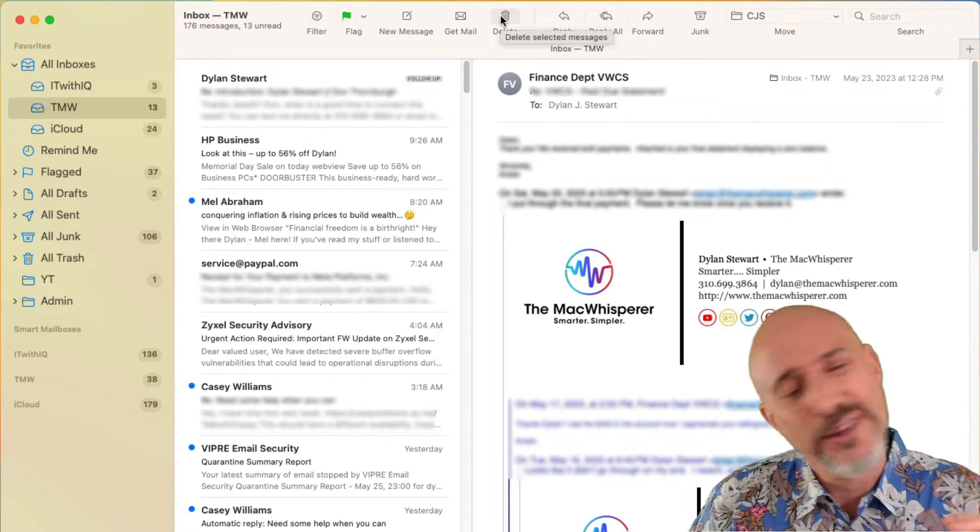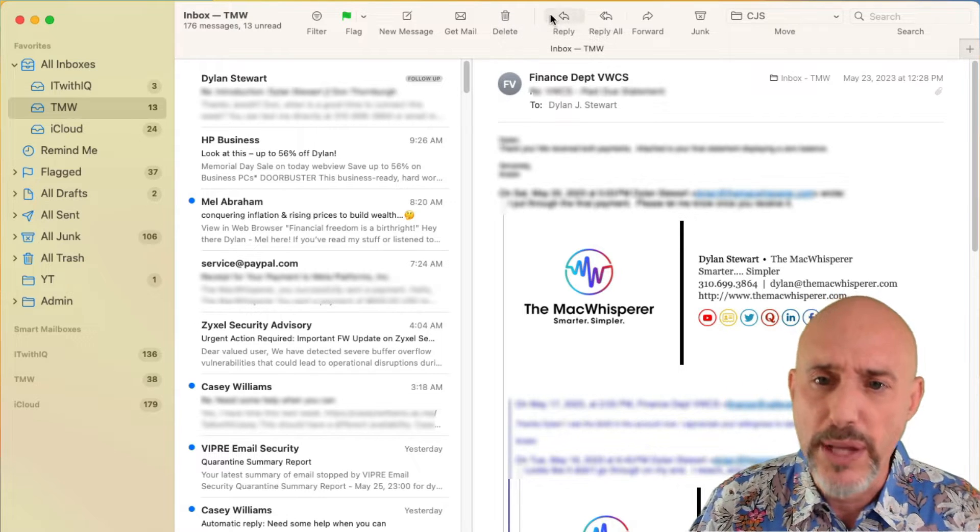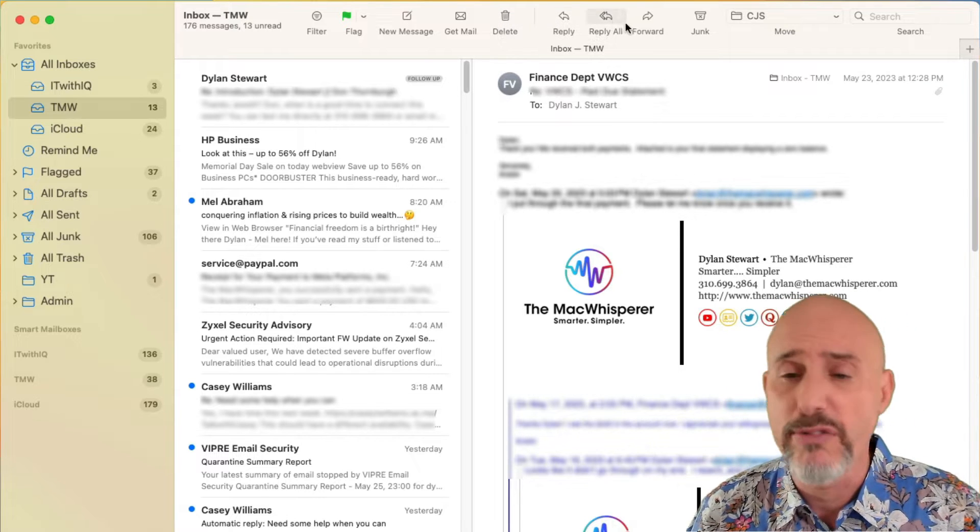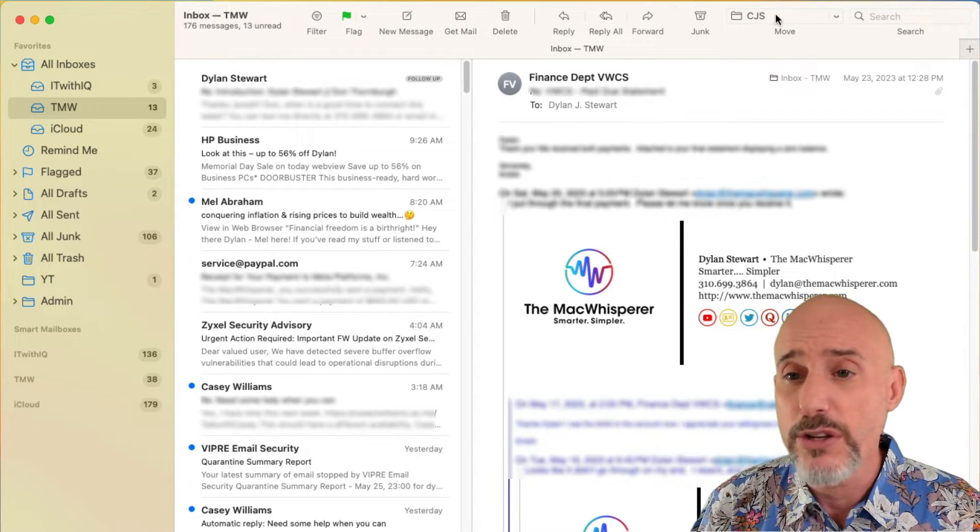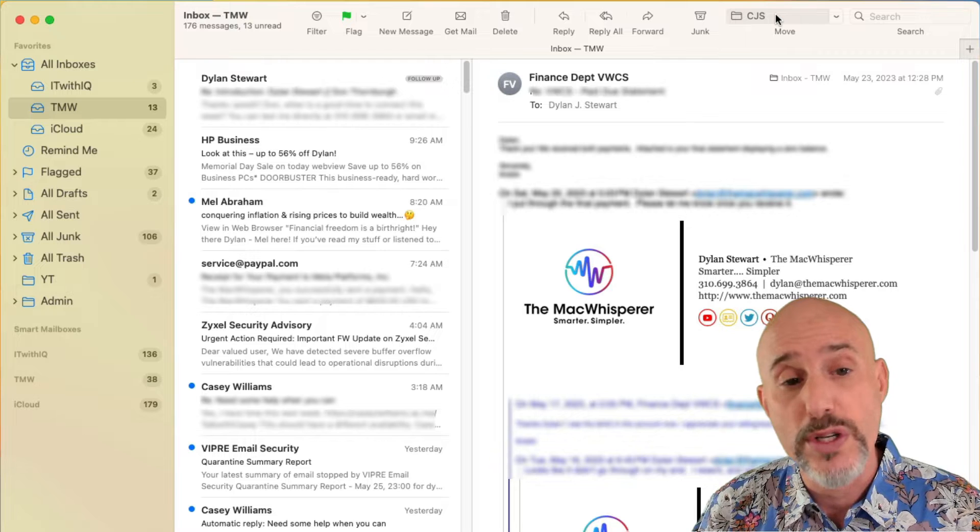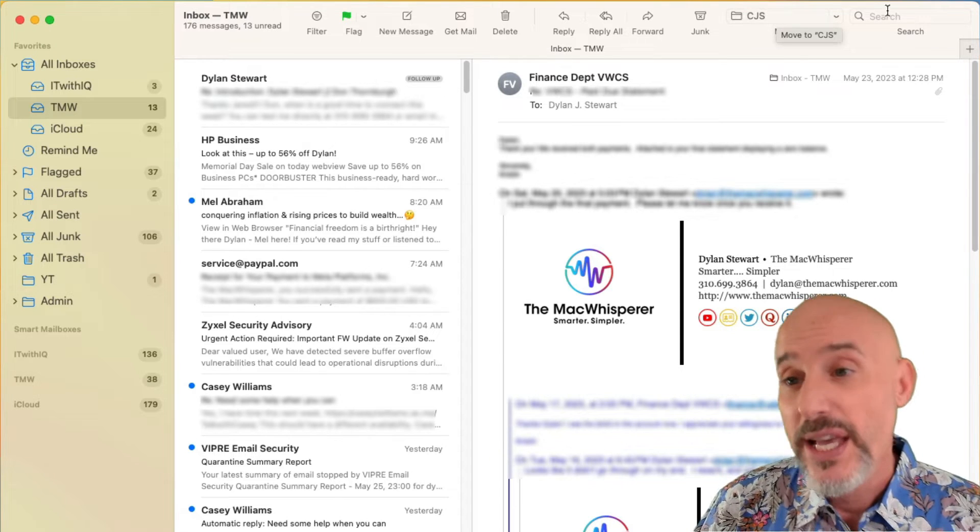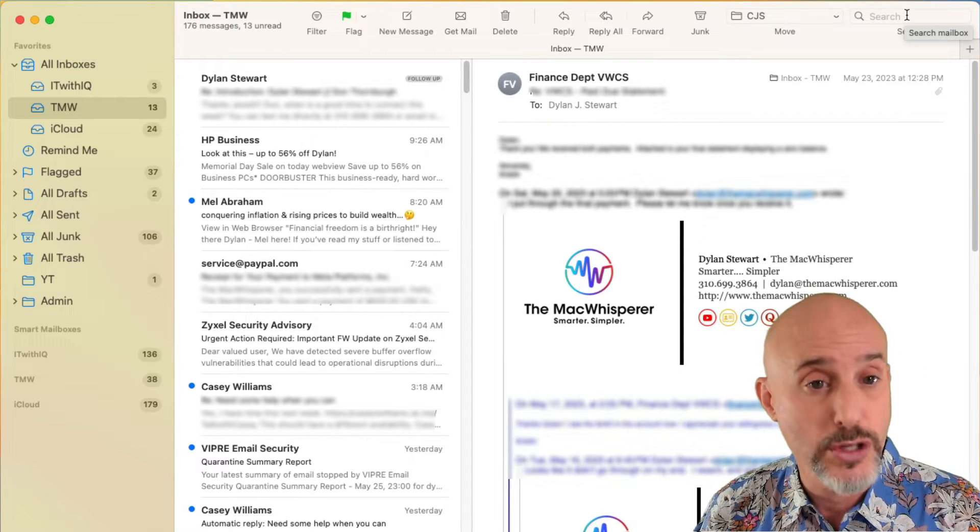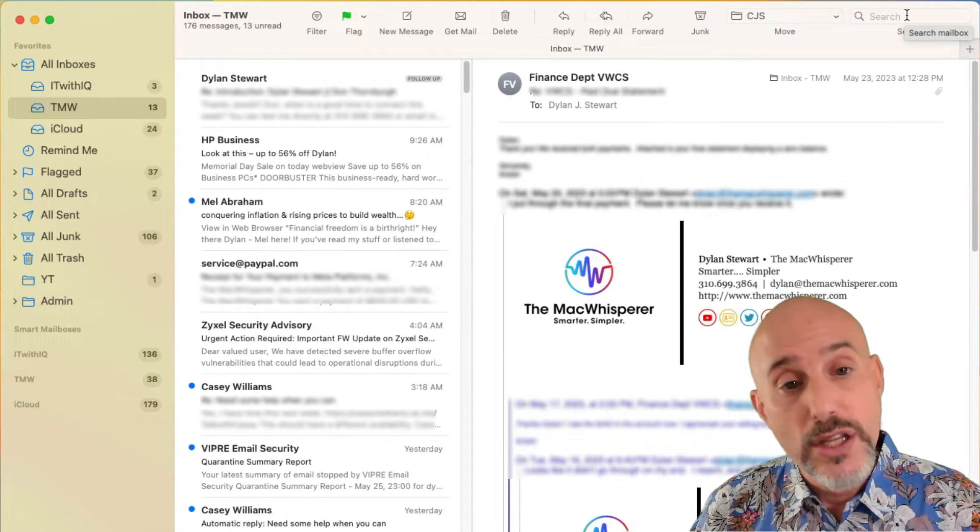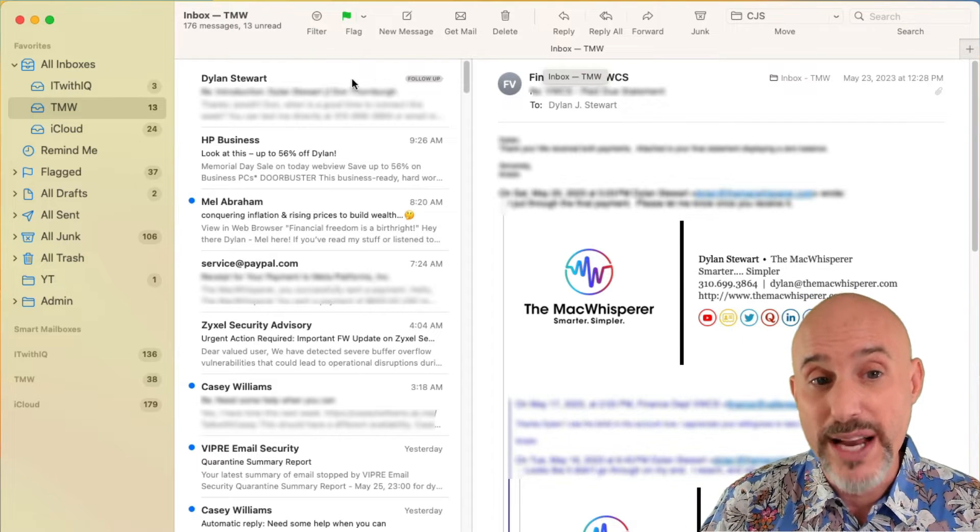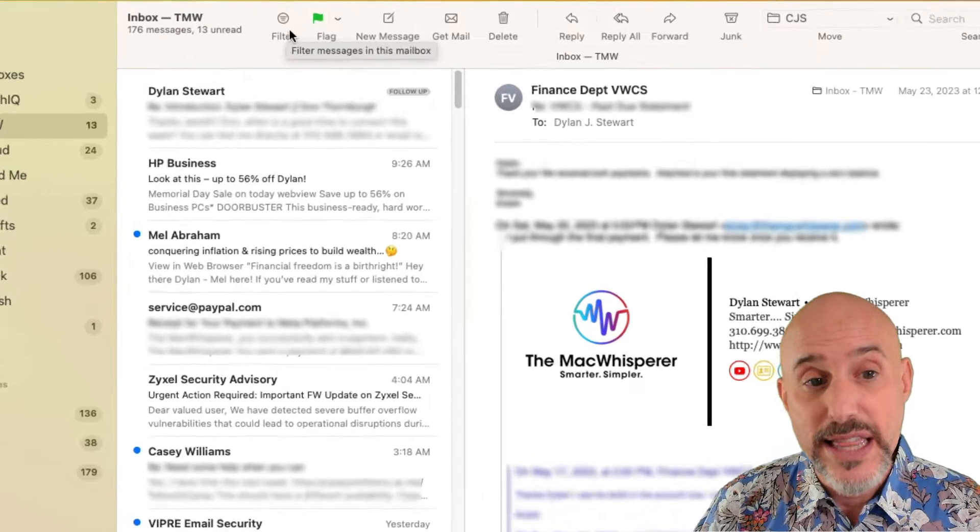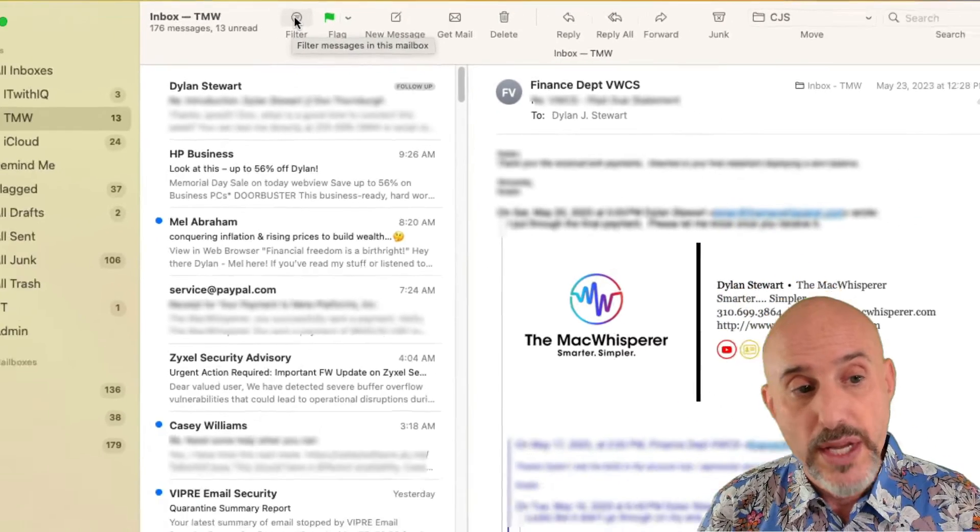Here's the delete button, but there's easier ways to delete and you can reply and reply all and forward and junk. Here's the button that you can use to sort something into a specific folder. And here's the button you use to search. The only one I want to spend time on right now is this button right here, which is called the filter button.